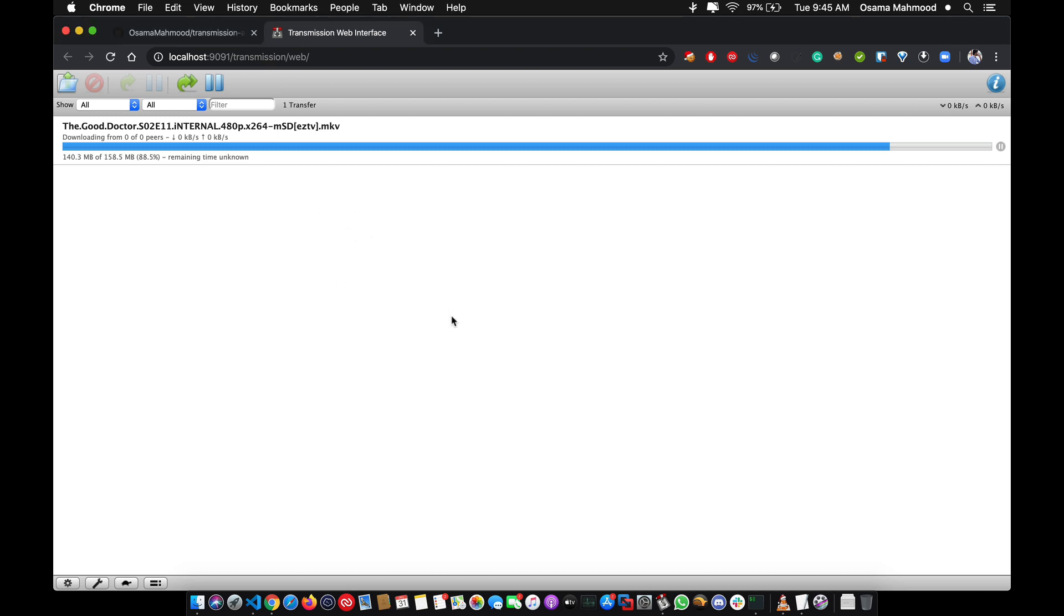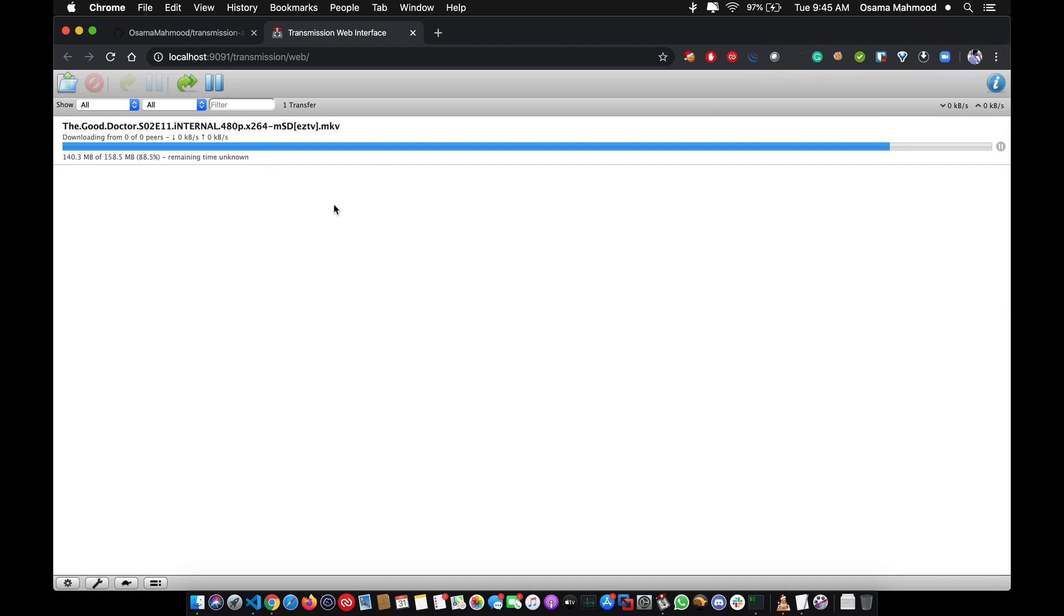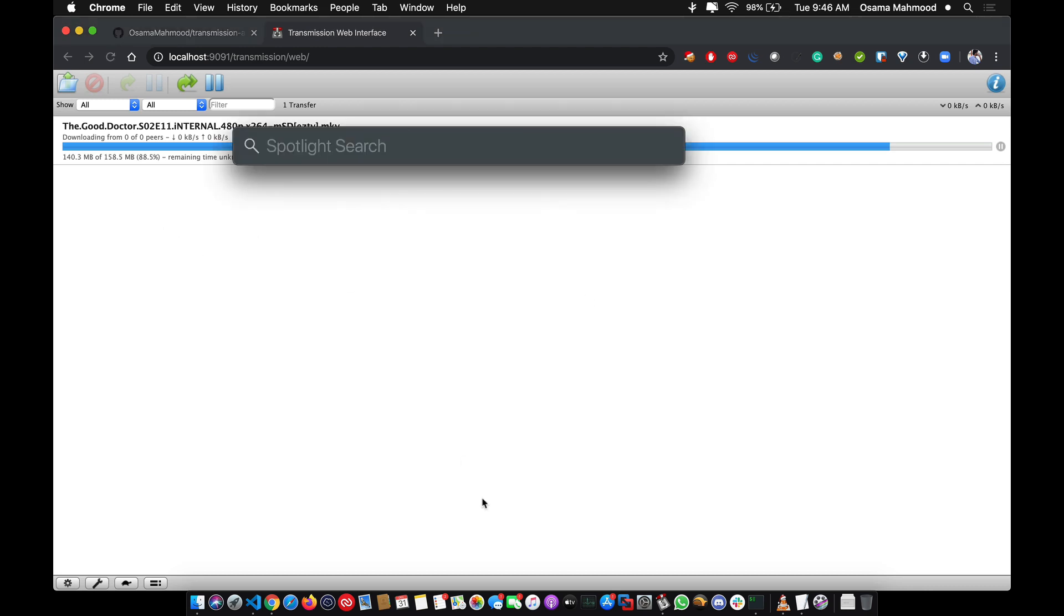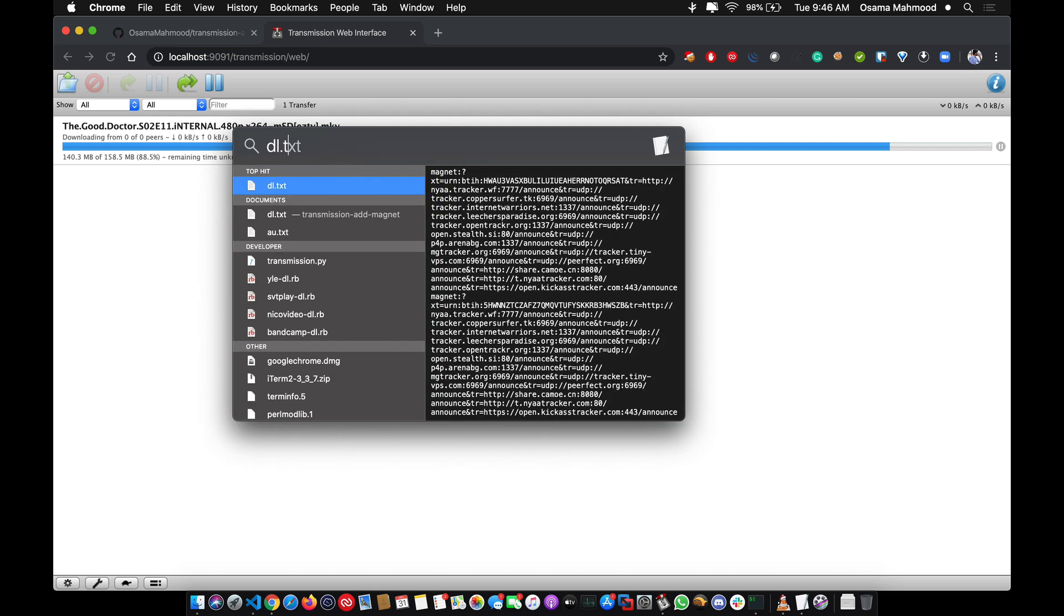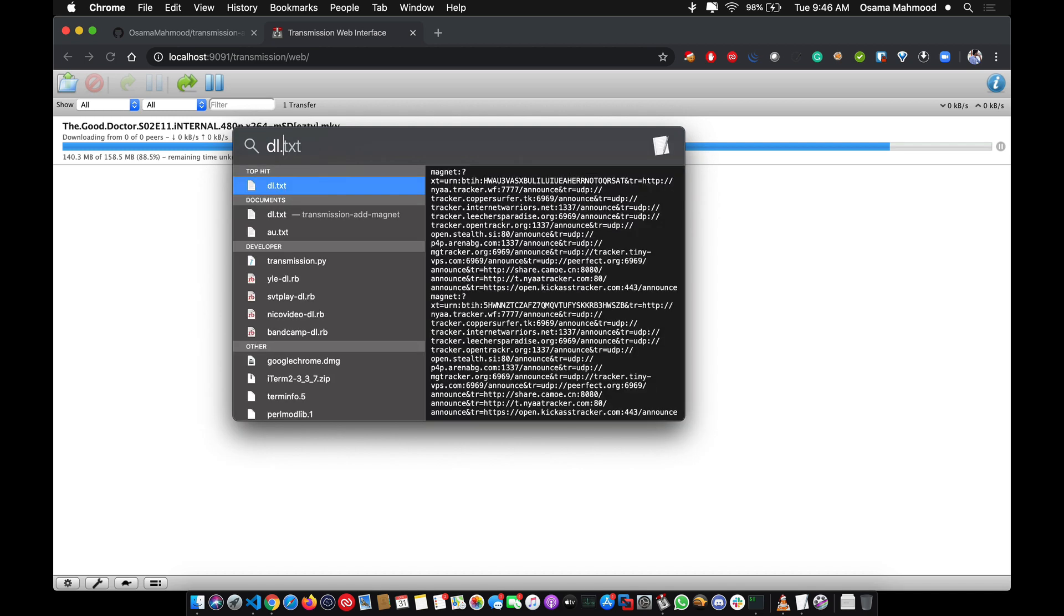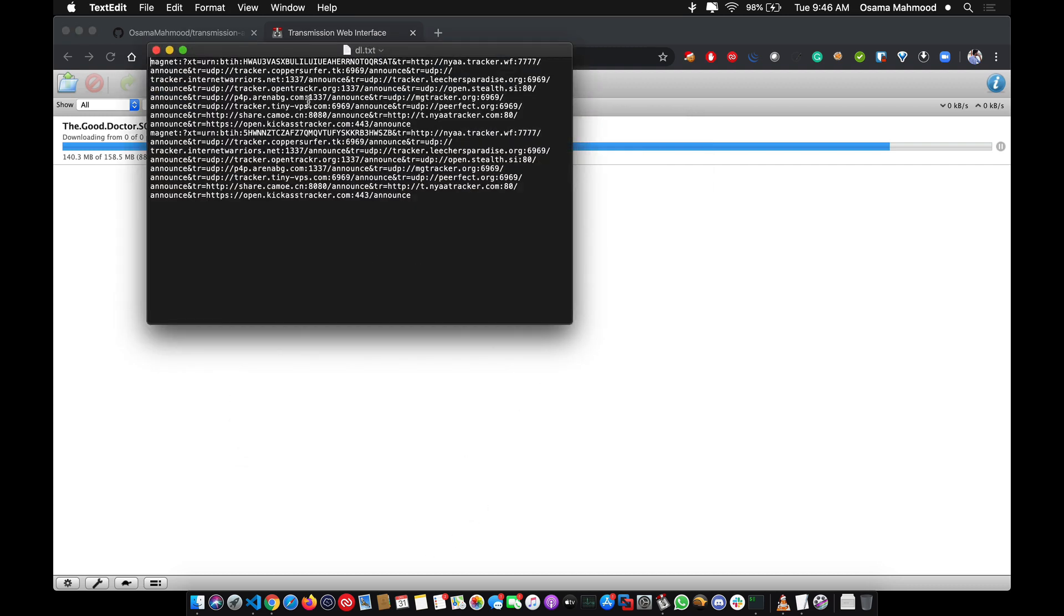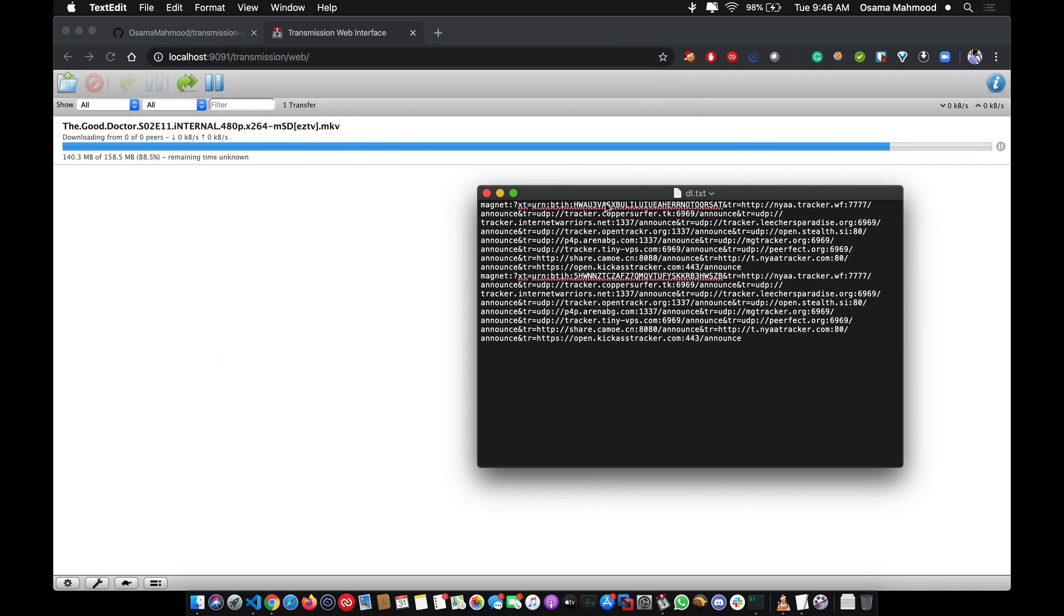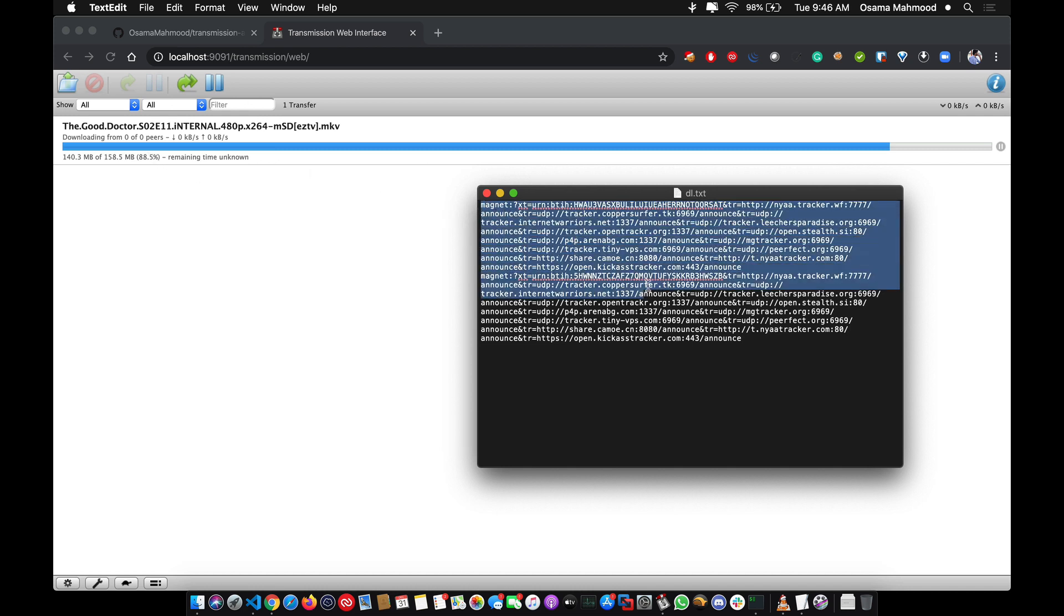Now let's look at the request and responses of the Transmission app - how requests are being sent in order to add a torrent link. I have two magnet links here, so let's see how the request is being sent to the server.